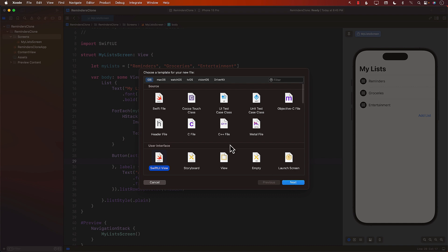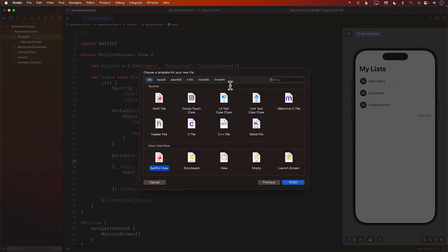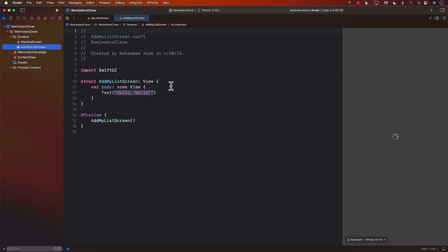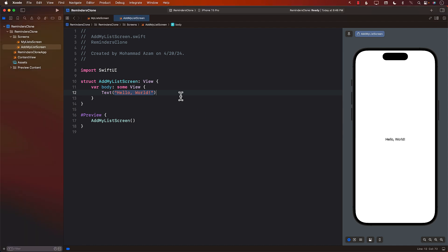Okay. So we have another screen that we want to target now. And that is going to be, what should we call it? Add my list screen. And this is where a user is going to add a brand new list.